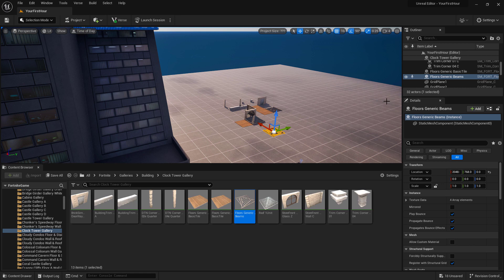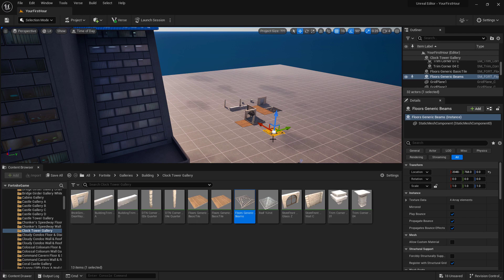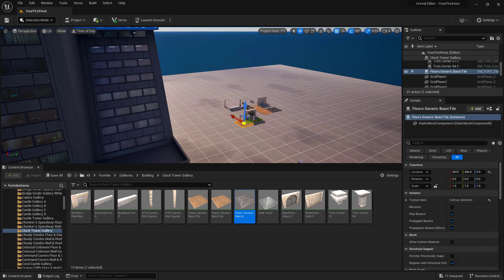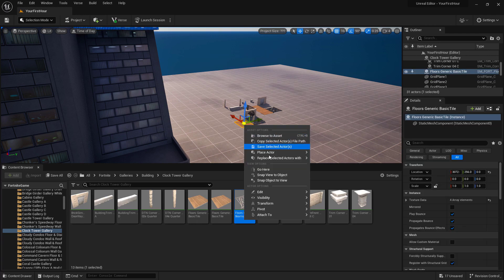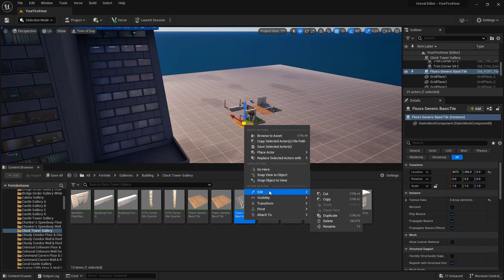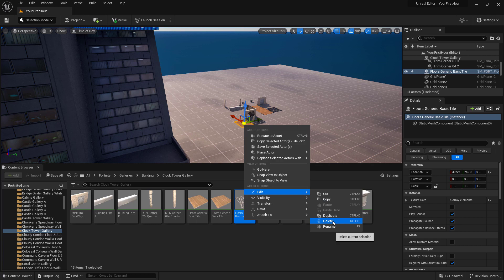Now at this point, I want to go and get rid of some of the items that I don't need anymore. So I can select them in our viewport and use the delete key. Or we can right click, go to edit, and choose delete.